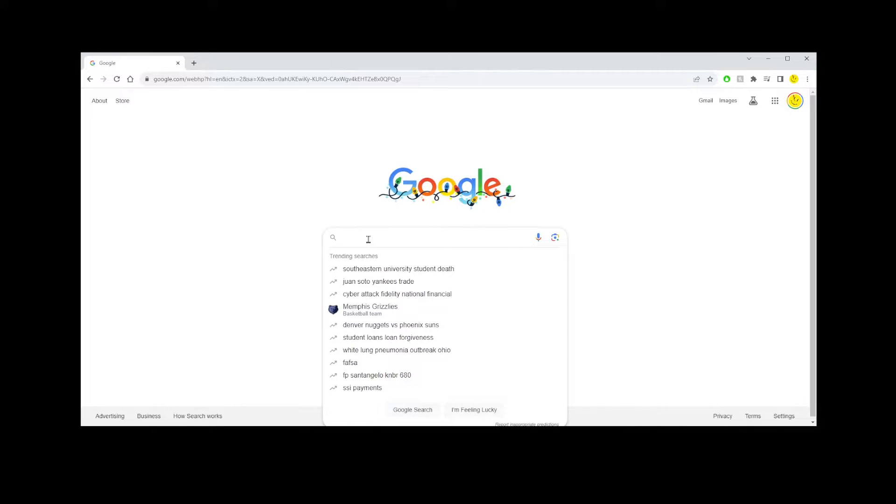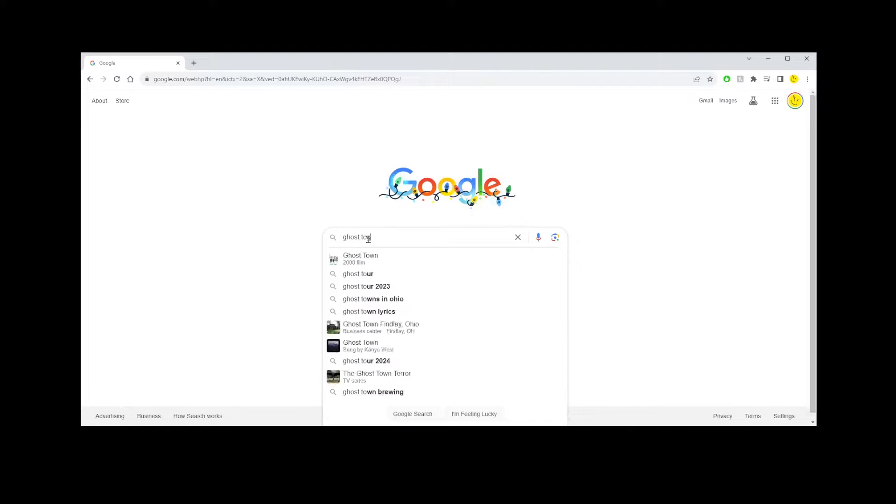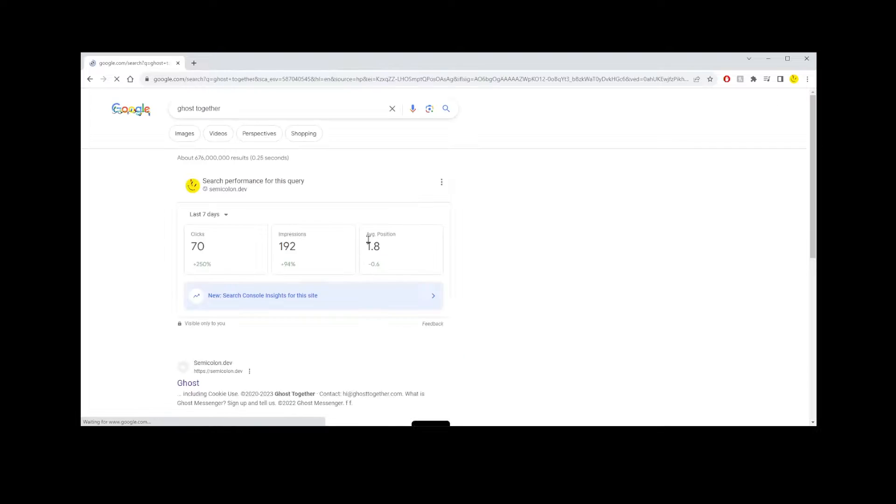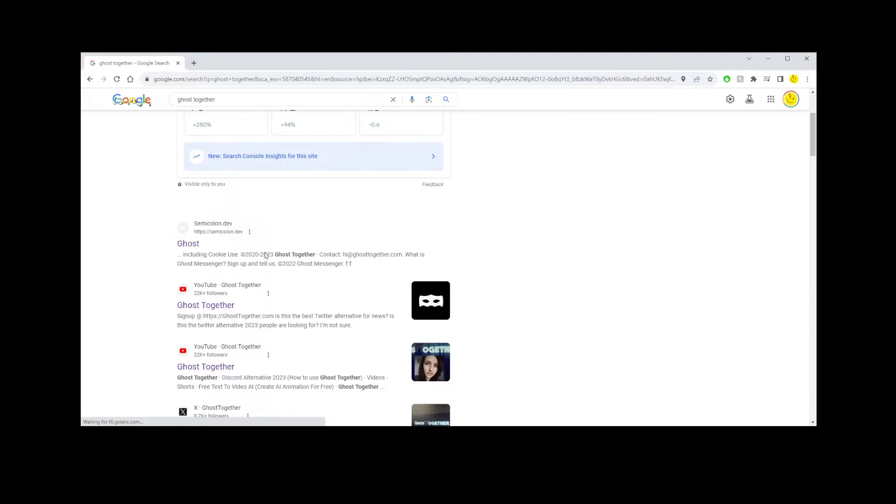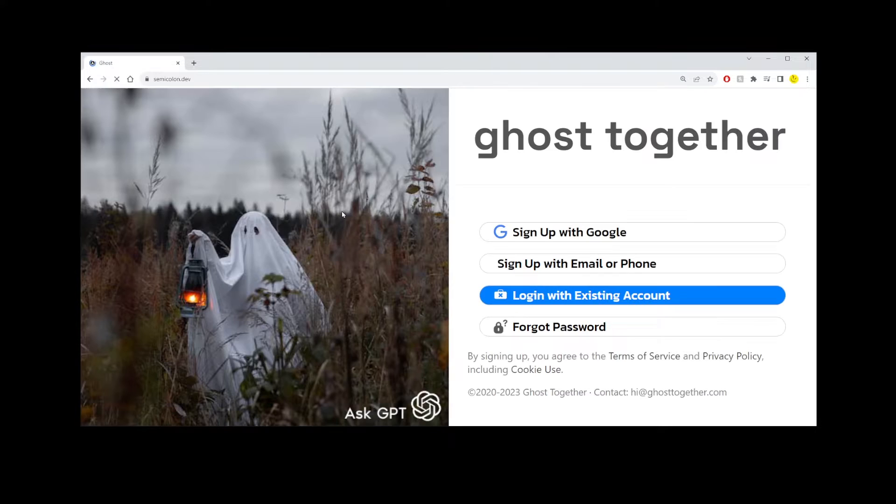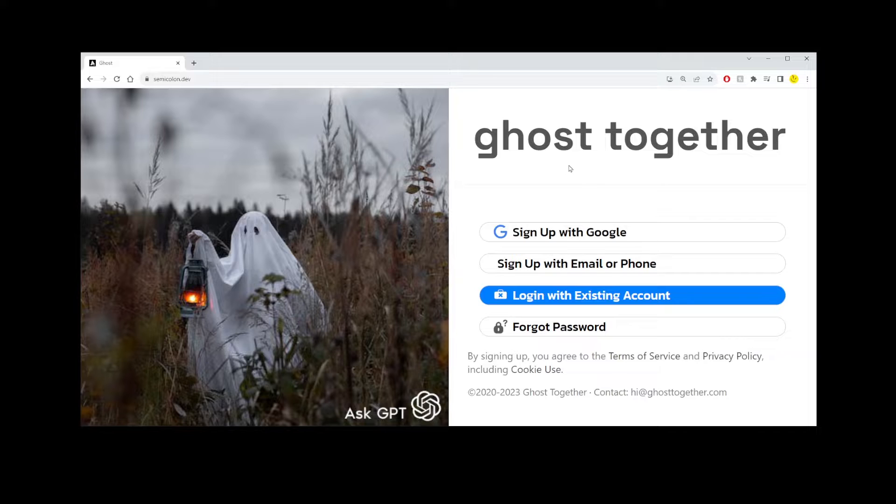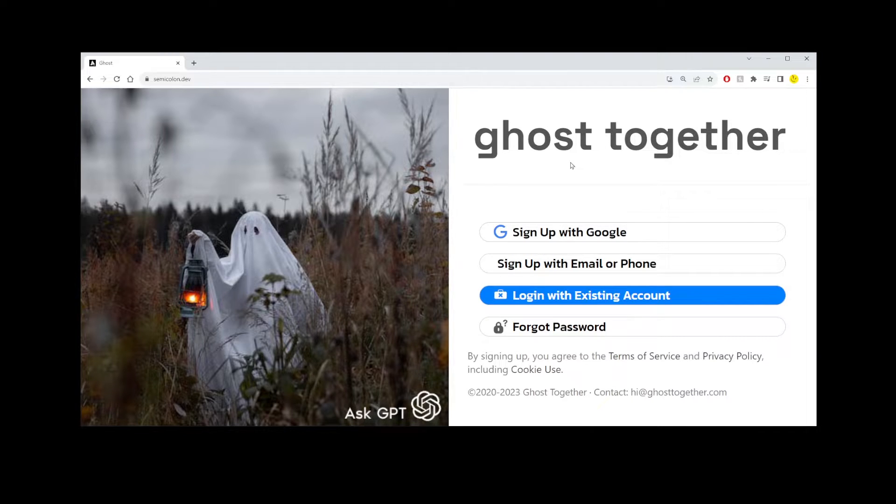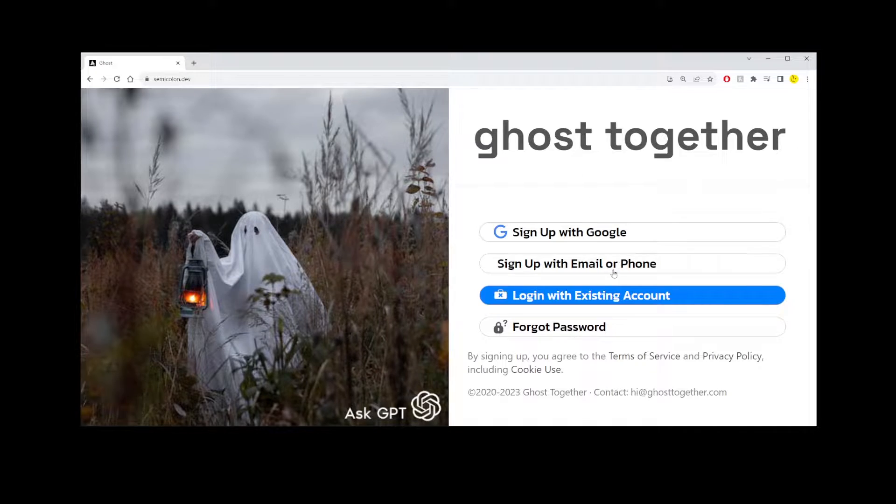So go ahead and go to Google and type ghost together, or you can just use the link in the description of this video. Now here you can register for free and log in. I already have an account, so I'm just going to go ahead and log in.